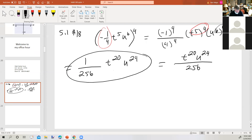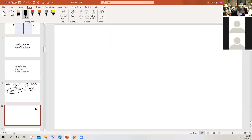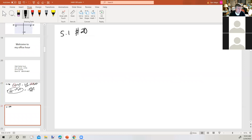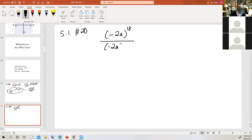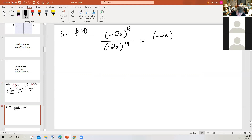Any questions on that one? No. Moving on. And this is being recorded, so if you don't get a chance to write everything down, you can always go back and look at today's video. This is problem number 20: use rules for exponents to simplify the expression. We have the quantity negative 2a to the 18th power over negative 2a to the 14th power. When we're dividing two powers with the same base, we subtract the bottom exponent from the top exponent. 18 minus 14 is 4, so we get the quantity negative 2a to the fourth power.